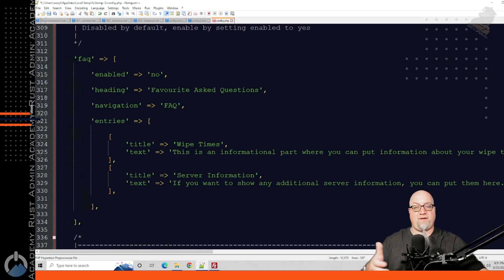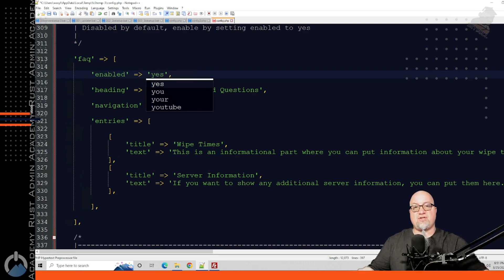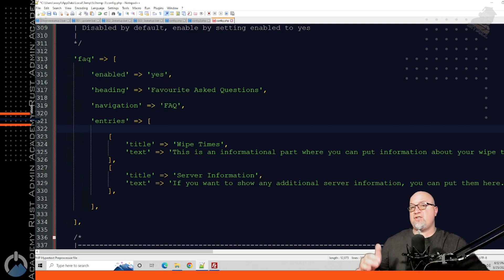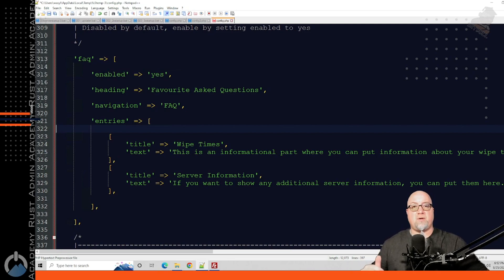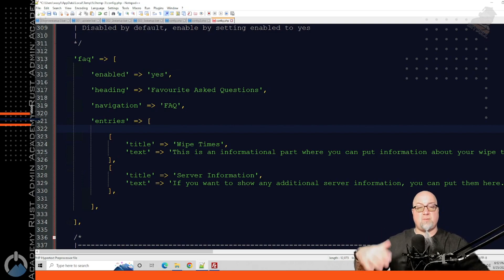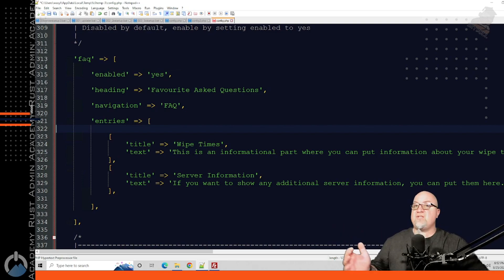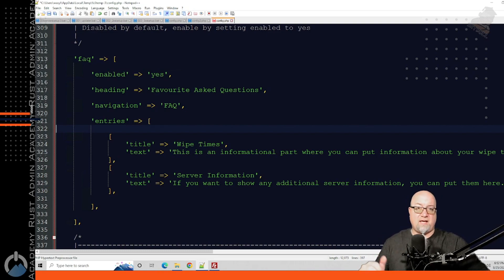Then we come to the FAQ section, which is turned off by default. If you want this section enabled, you change it to yes — just like that. Just like in the rules section, you can change the header as well as the responses for each item. It comes default with two entries, and of course you can do the same thing as the server section — copy and paste more sections in. Just make sure you're following the correct syntax when you get into that.